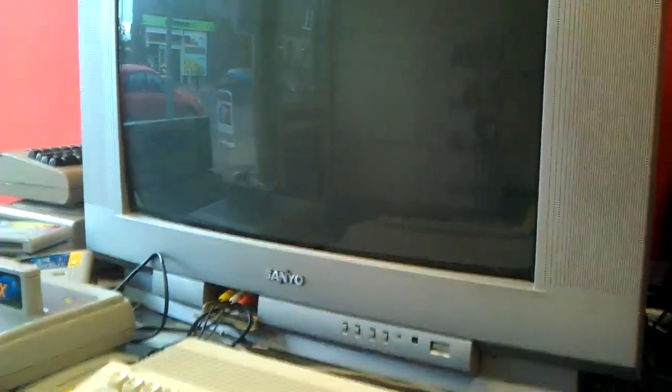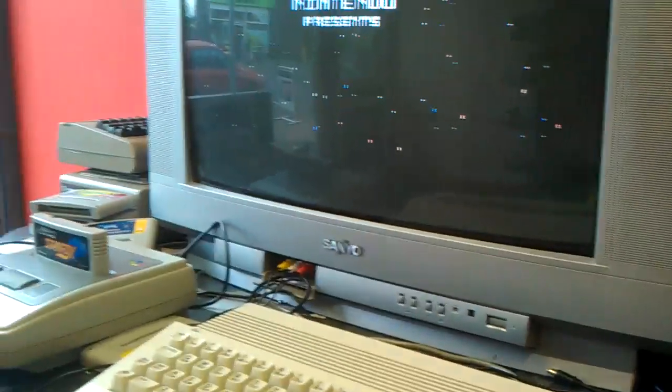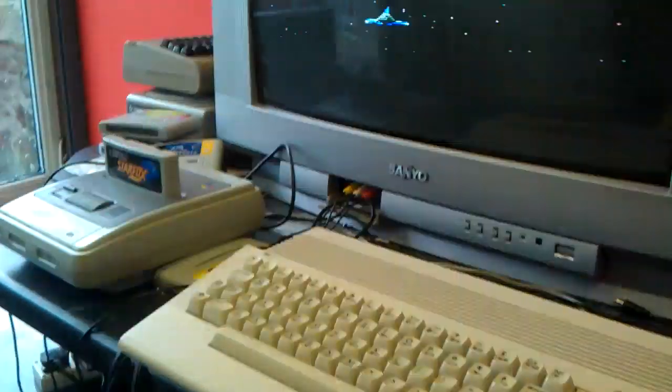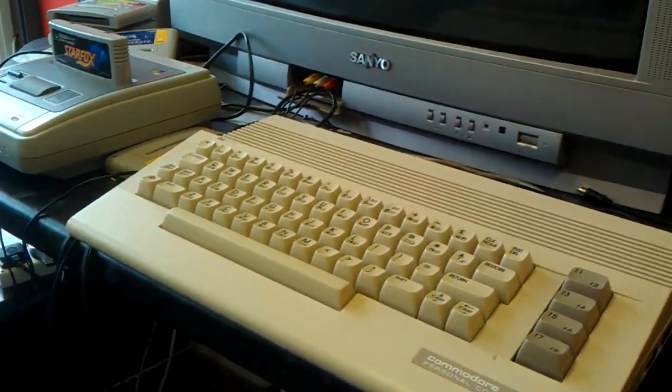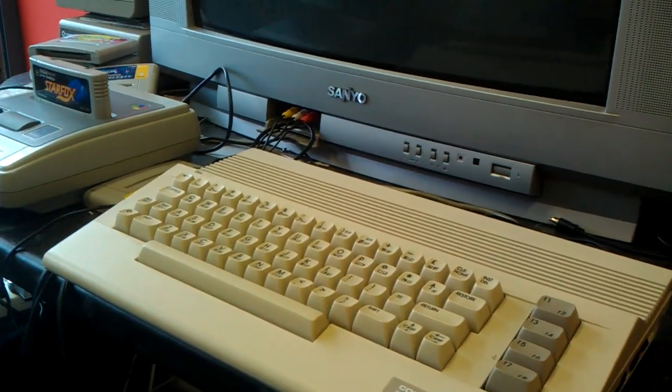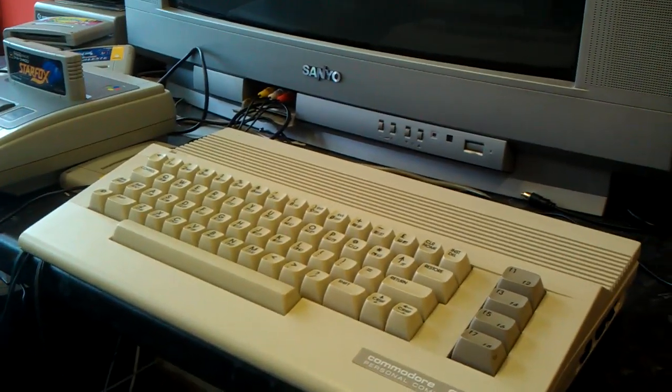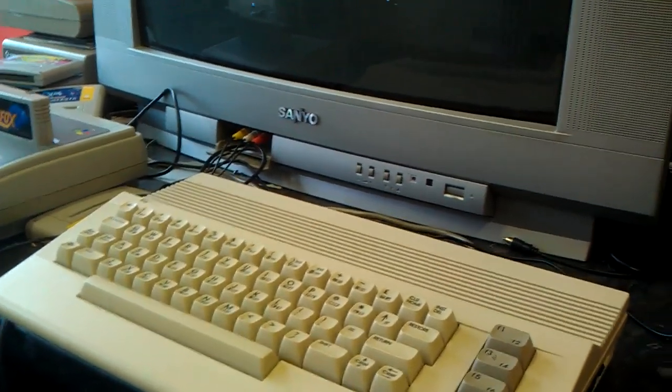I don't have, well I do have a bread bin Commodore 64 but I loathe the idea of butchering a perfectly good working computer. So I decided against it. I do however have a Commodore 64C which was the later model.